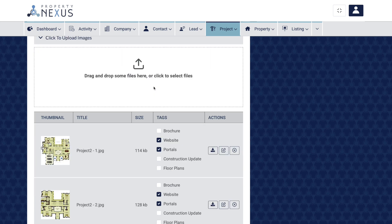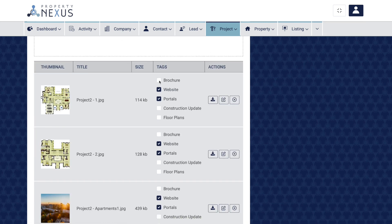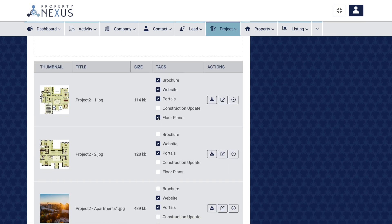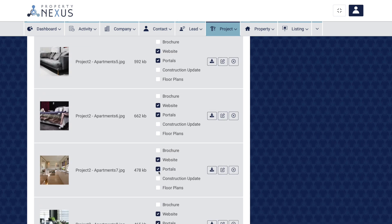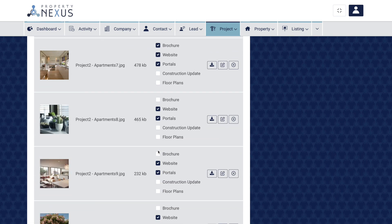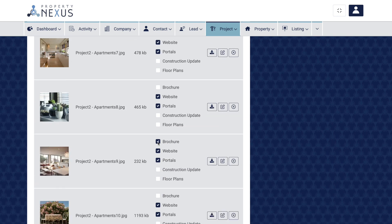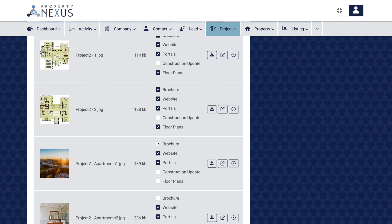Then scroll down the list of images looking for floor plans and the four best images that you would like to include in the brochure and select the floor plans or brochure tag when you find them.